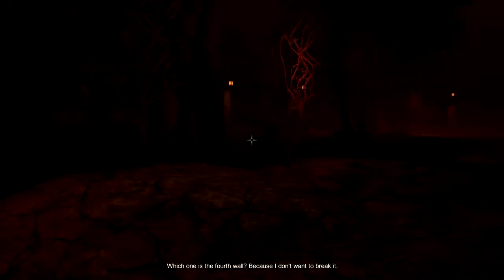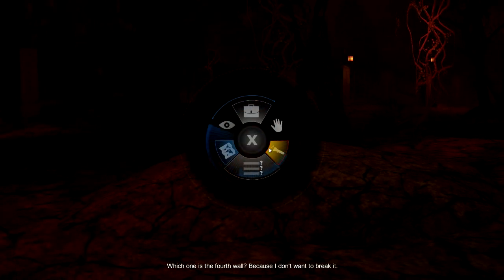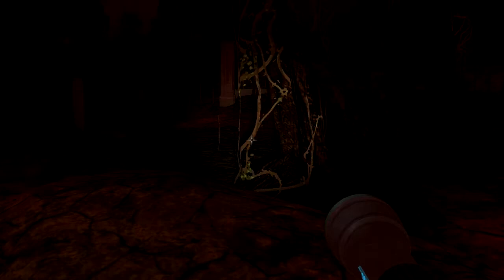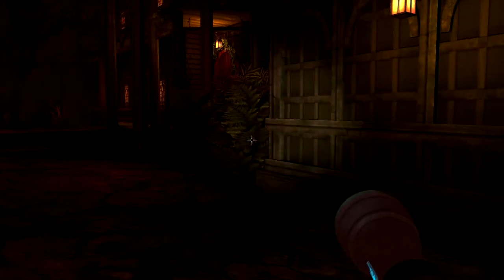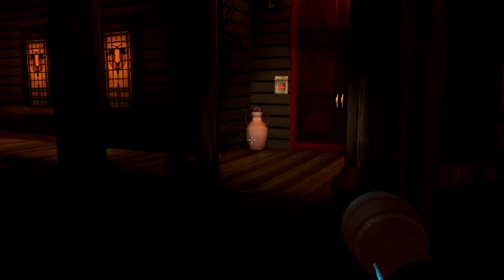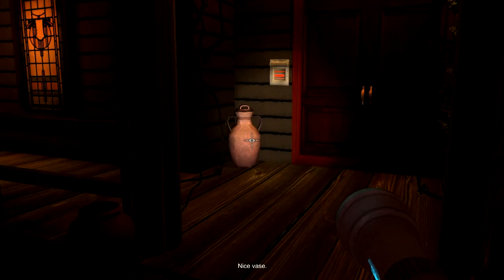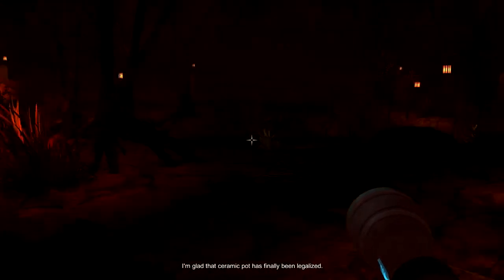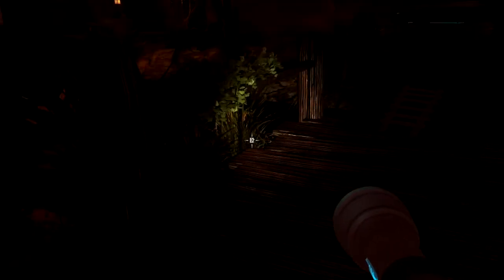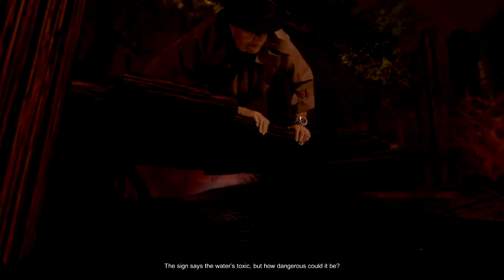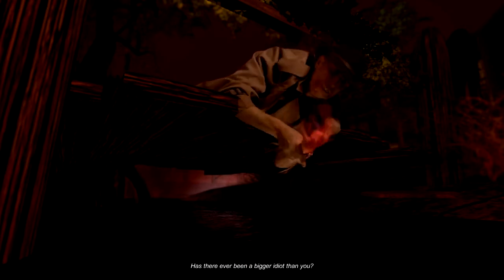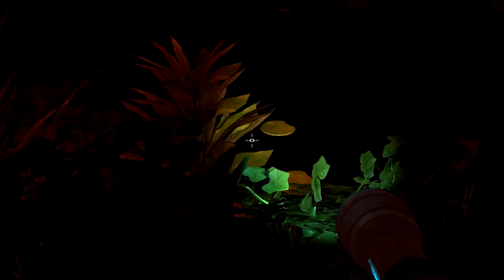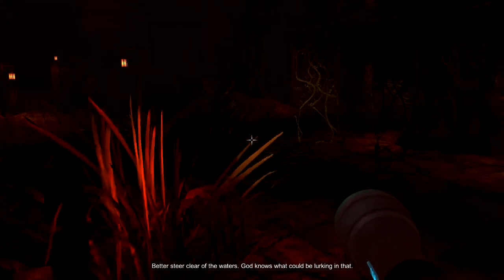Which one's the fourth wall? Because I don't want to break it. I'm glad that ceramic pot has finally been legalized. Science says the water's toxic, but how dangerous could it be? Has there ever been a bigger idiot than you? I better steer clear of the water, God knows what could be lurking in that.